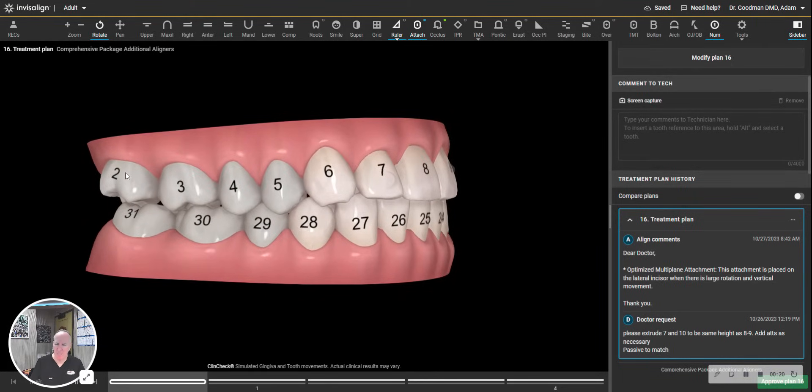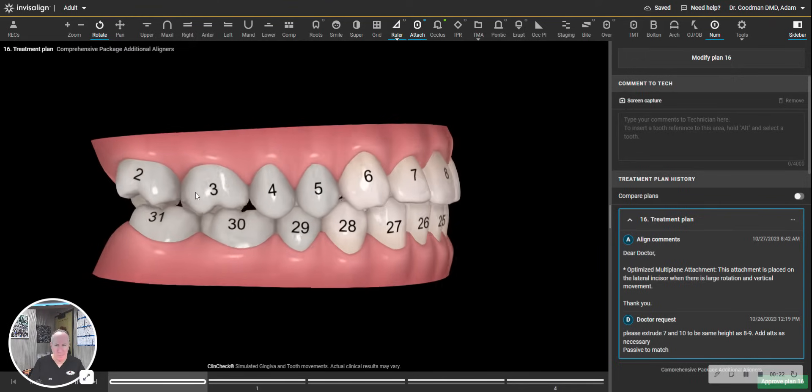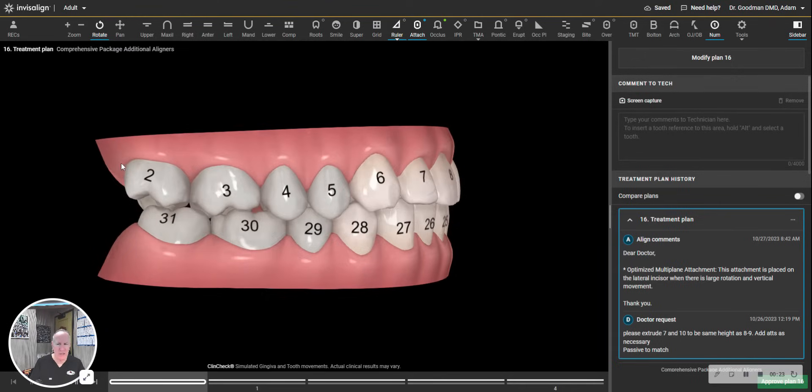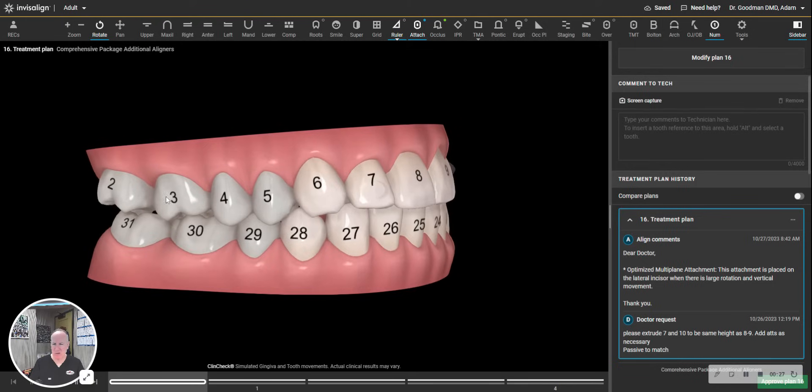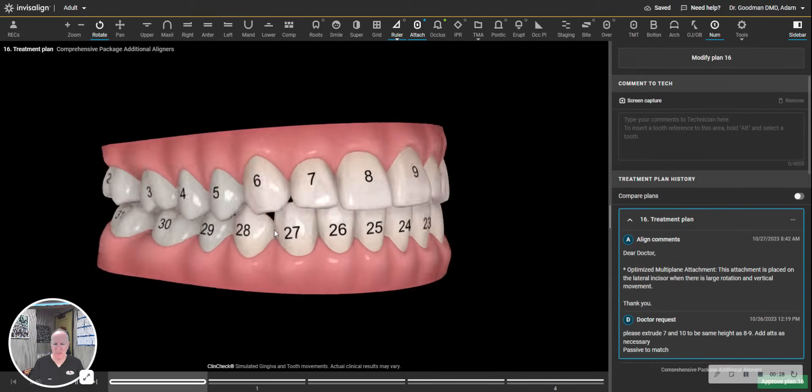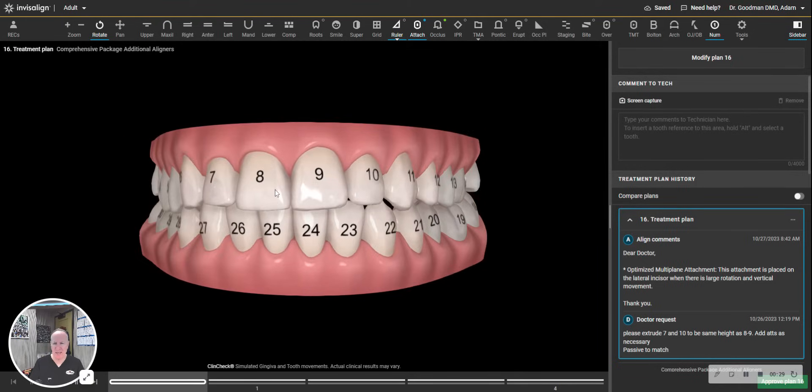Basically, you start from the upper right. Tooth number one is the wisdom tooth. This patient does not have the wisdom tooth. And then you go across two, three, four, five. Eight is the tooth that is your right central incisor.